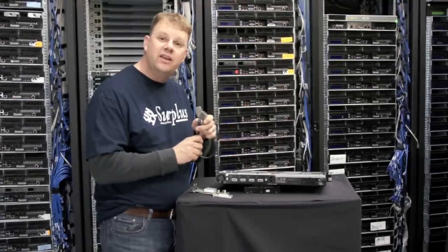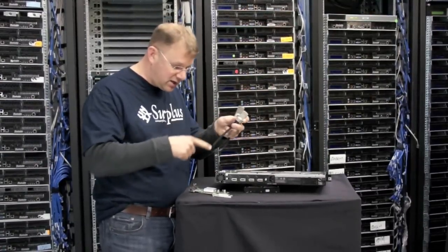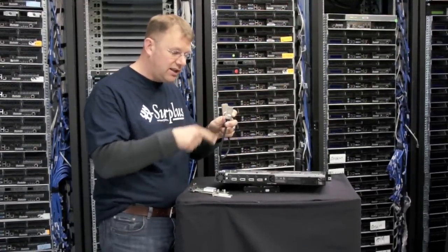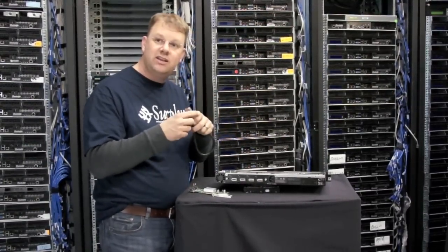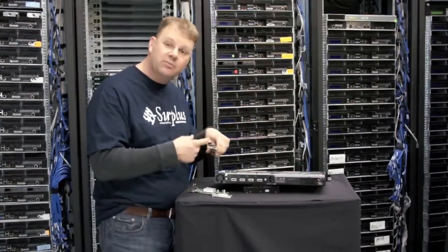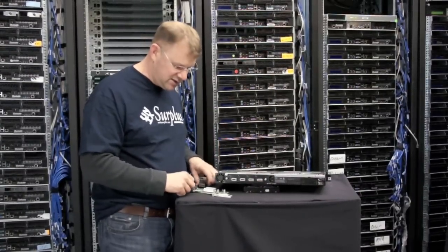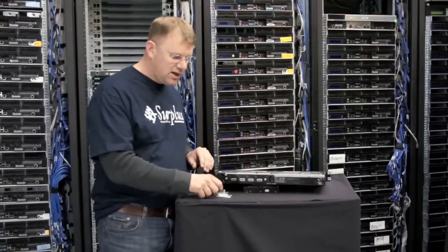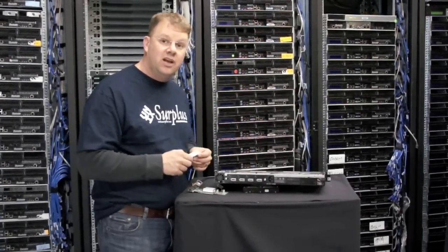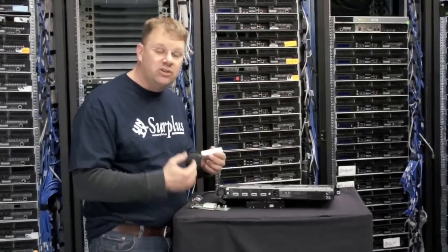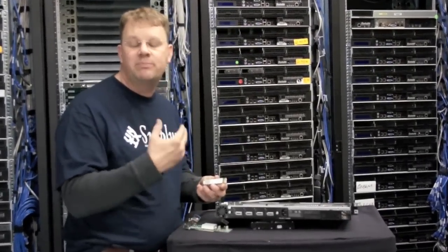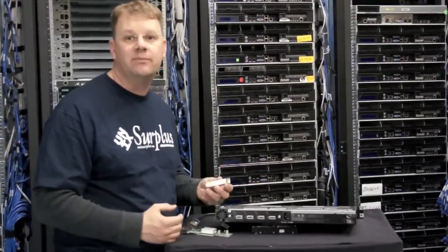So because optical is more accurate and you have less error correcting code needed and less retries, optical is actually faster for switch to switch.